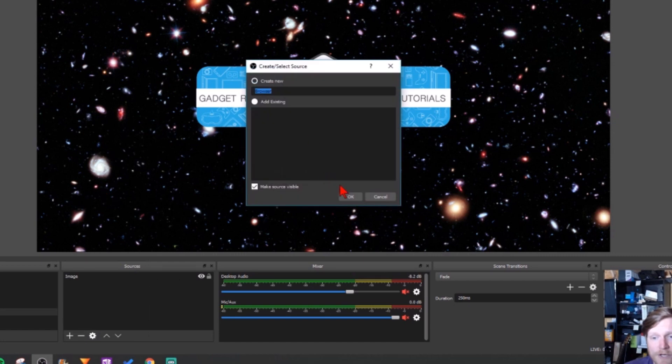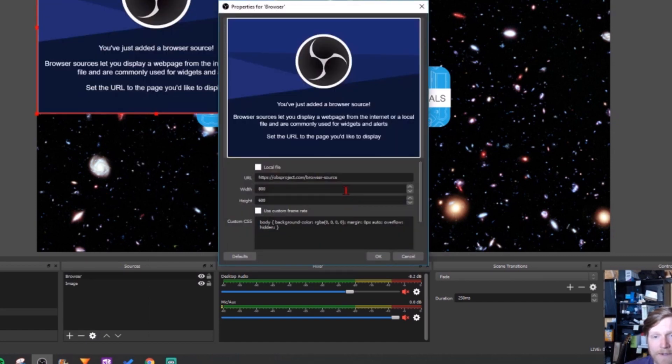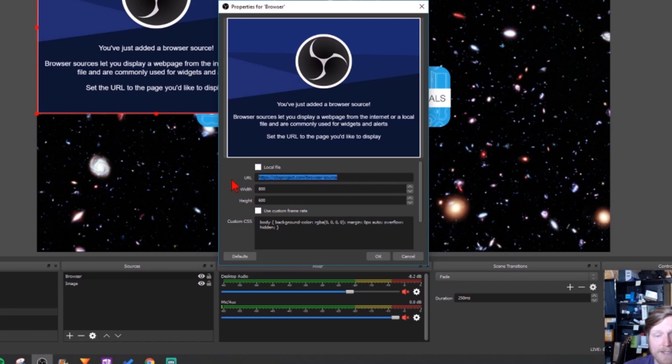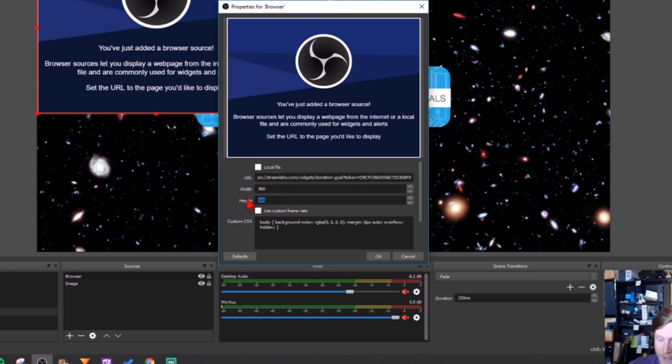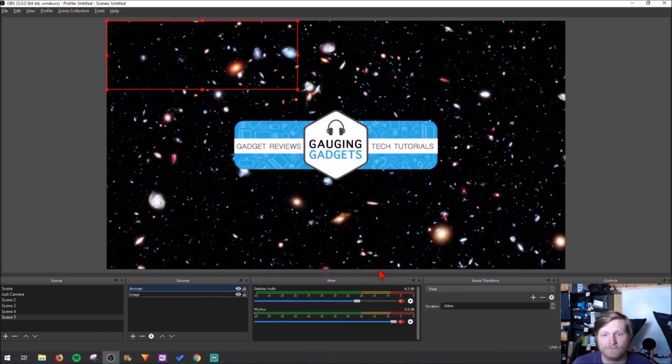We're gonna create a new one, selecting okay, and then in the URL right here we're just going to paste that URL that we copied from Streamlabs. Now I recommend modifying the height here. I would make it probably around, you know, maybe 300, and then you can select okay.